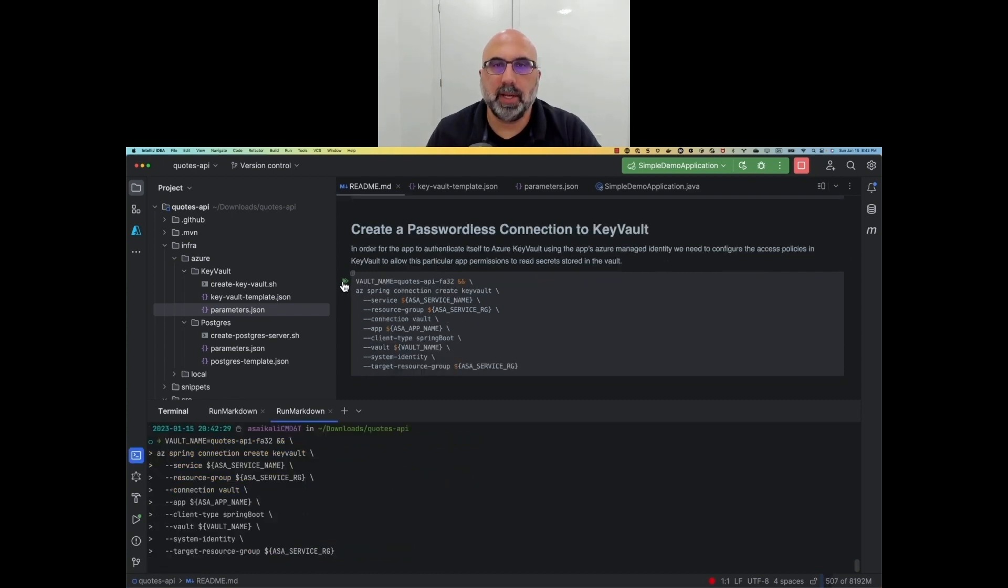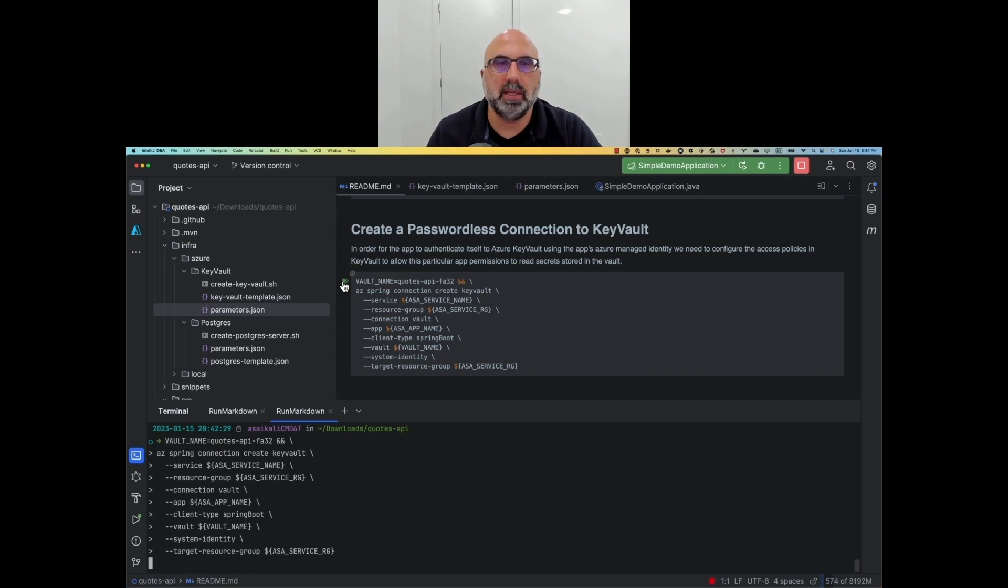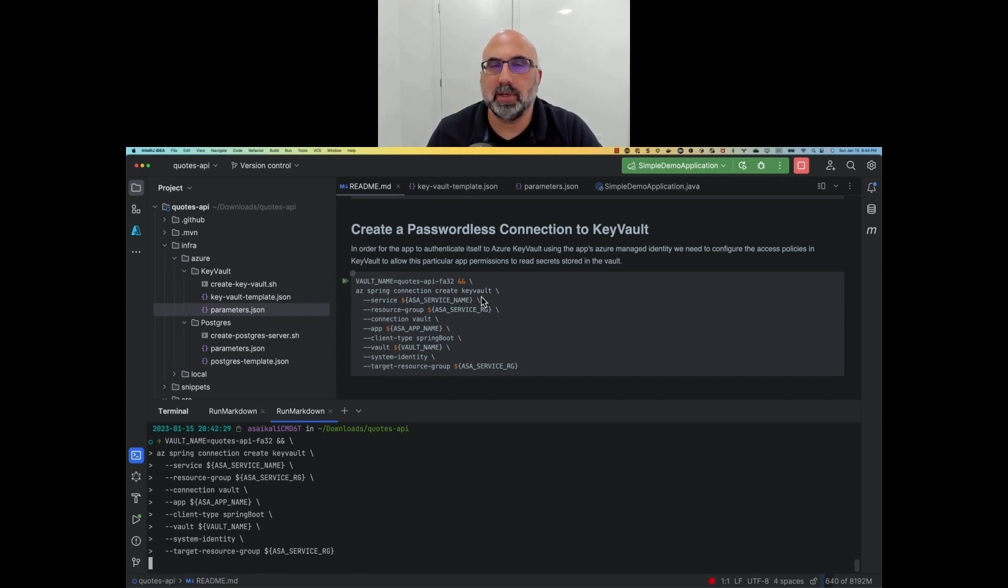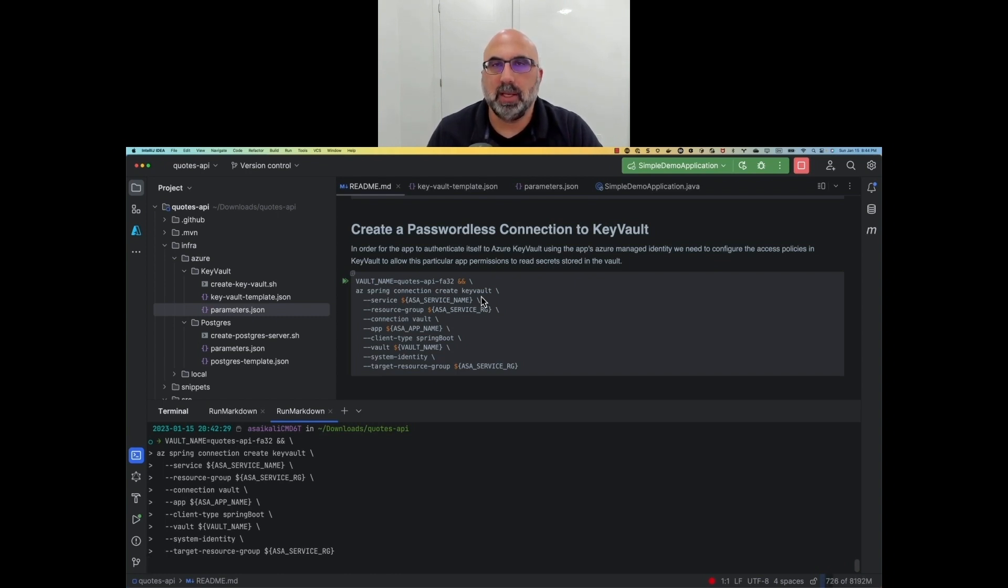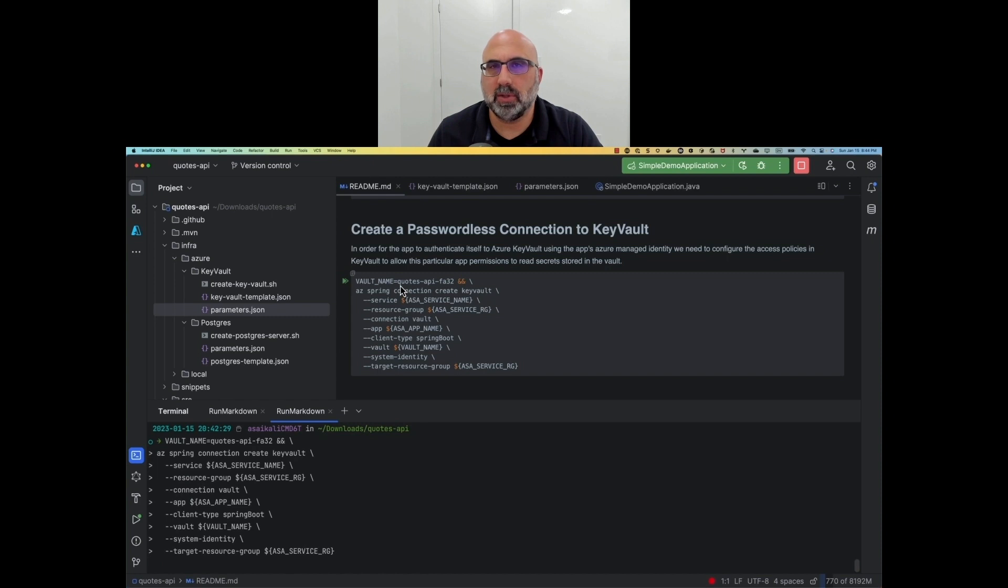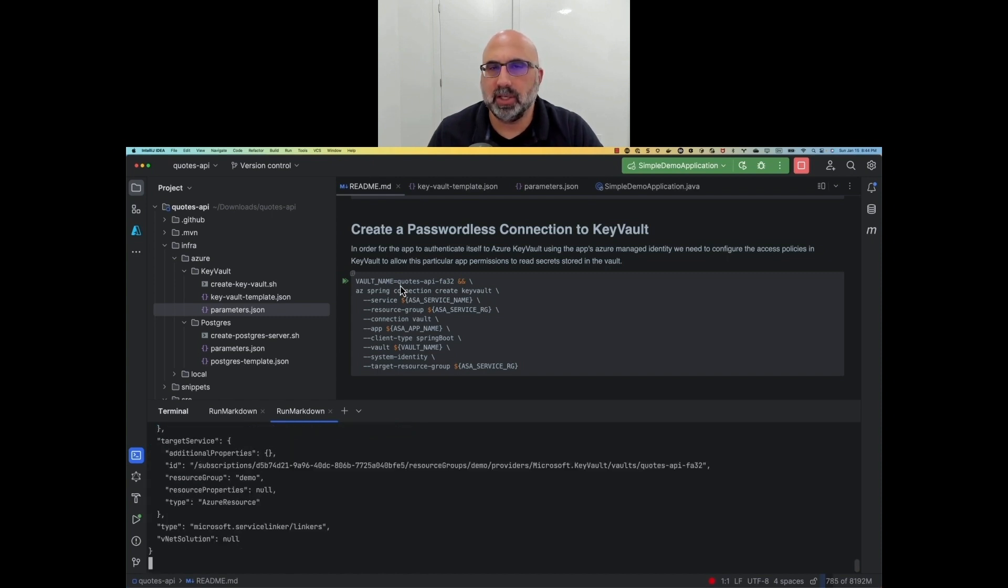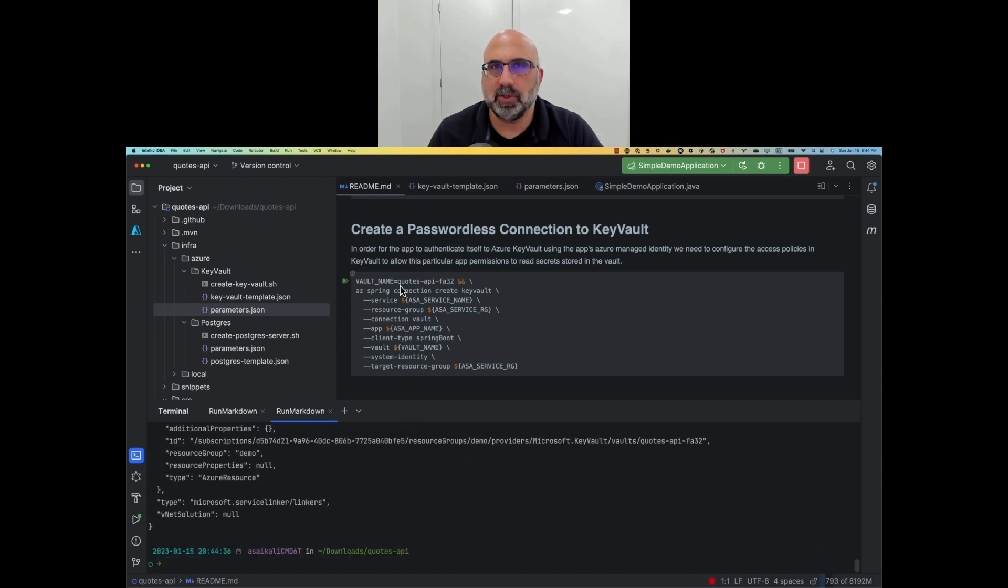Now that the application is created and has been assigned an Azure identity, we need to configure the Key Vault to allow access to the application so that the application can read the secret that's been put in there to access the database. The az connection create command takes care of all of the configuration. It goes and configures all of the access policies for Key Vault so we don't have to go into the Key Vault console or issue Key Vault commands for the configuration. It's actually a wonderful little feature that makes life really easy.